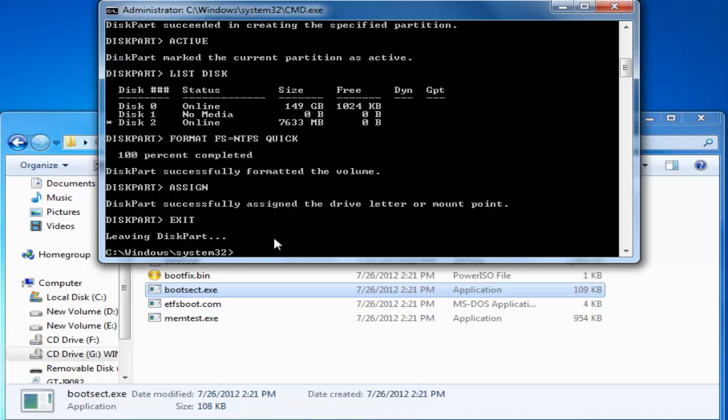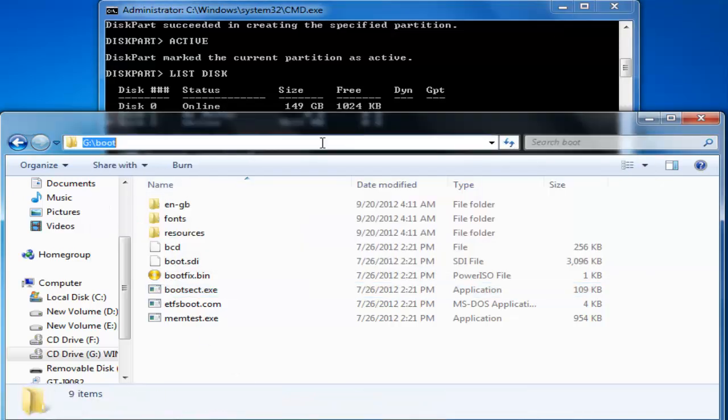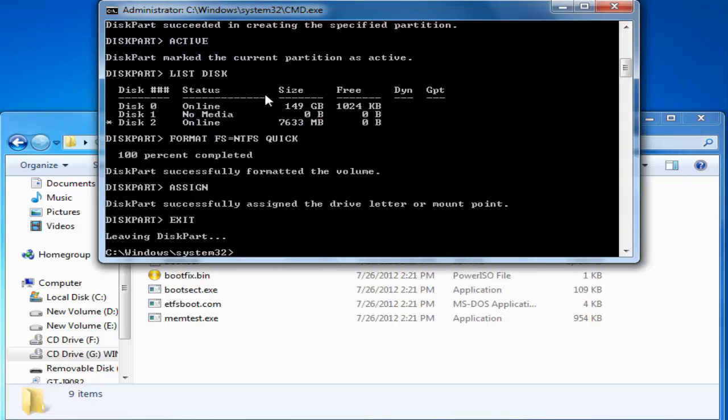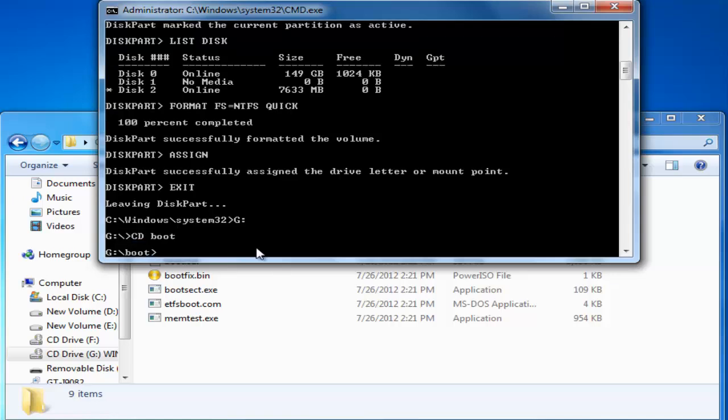And we need to locate this bootsect dot exe. So here the current location is C windows system 32. But we need to go to this location. That is G slash boot folder. So I am going to select the drive G. Then CD boot folder. And now type in the following command.